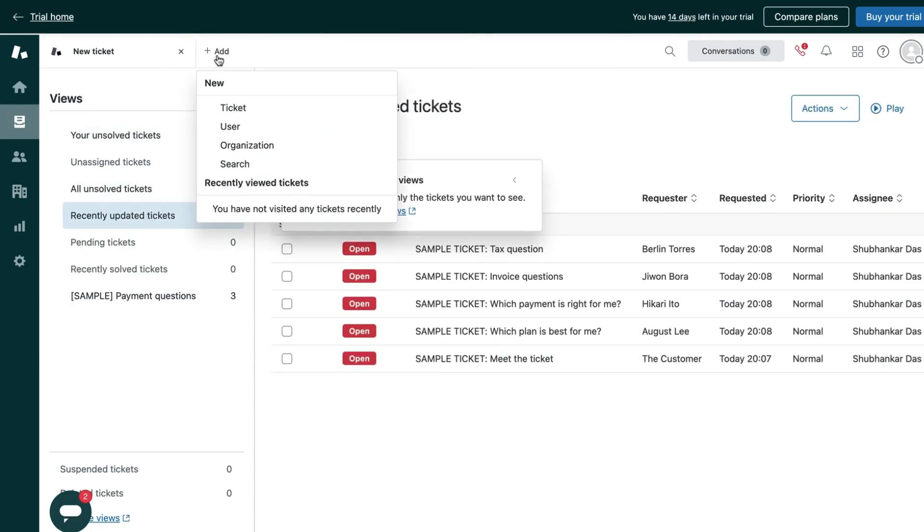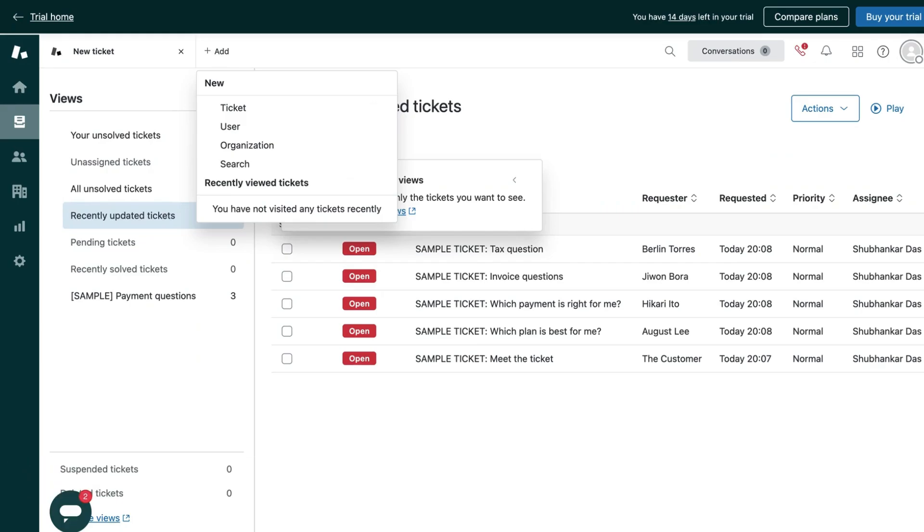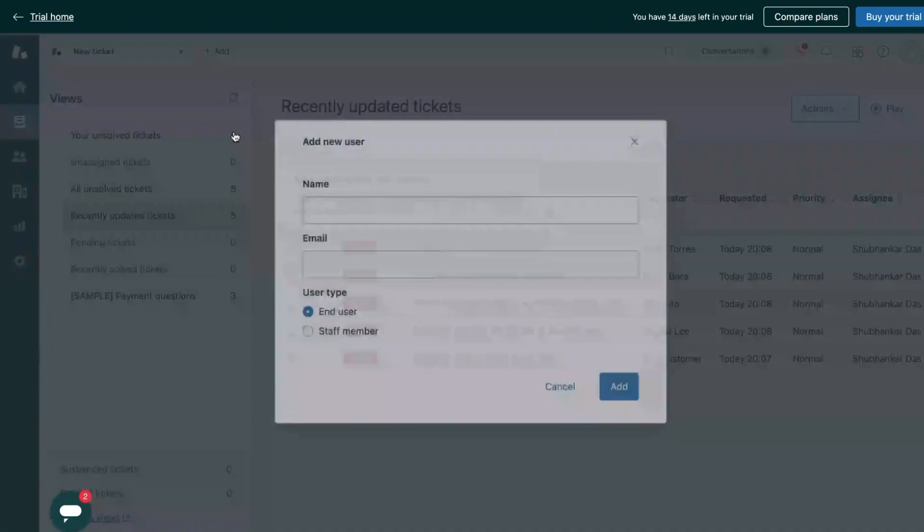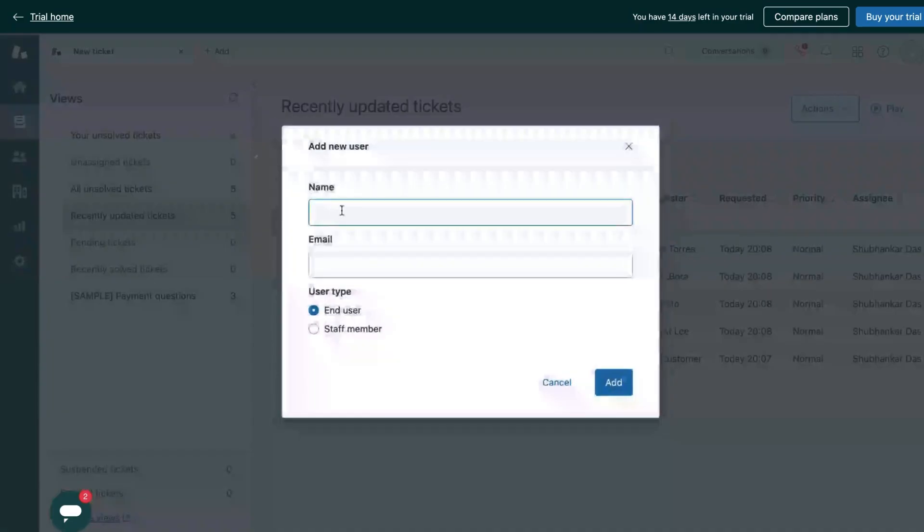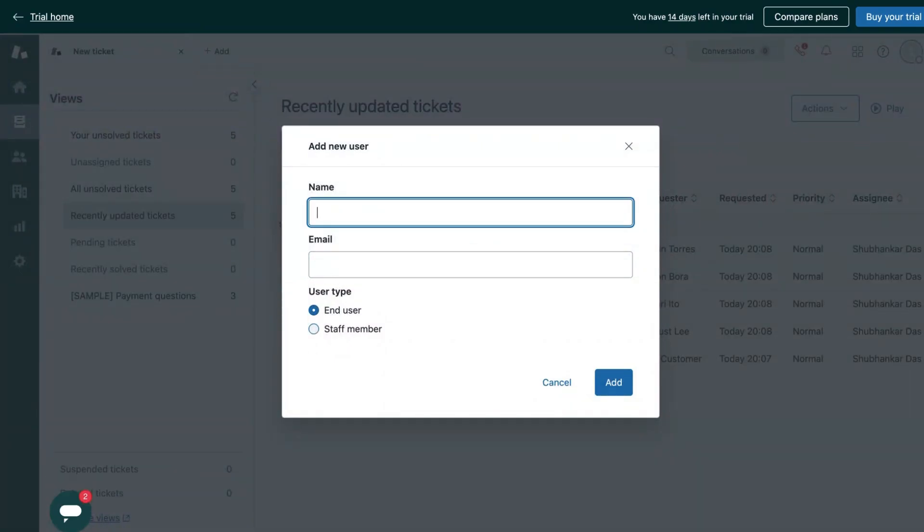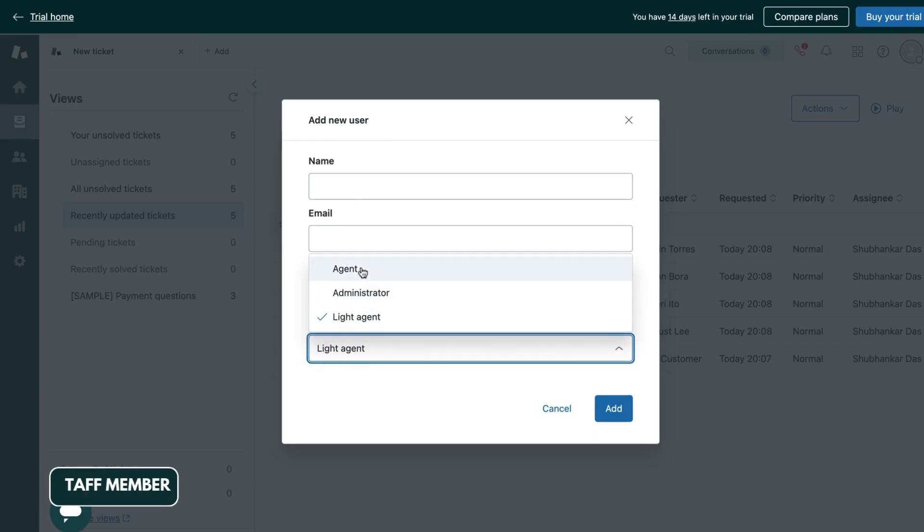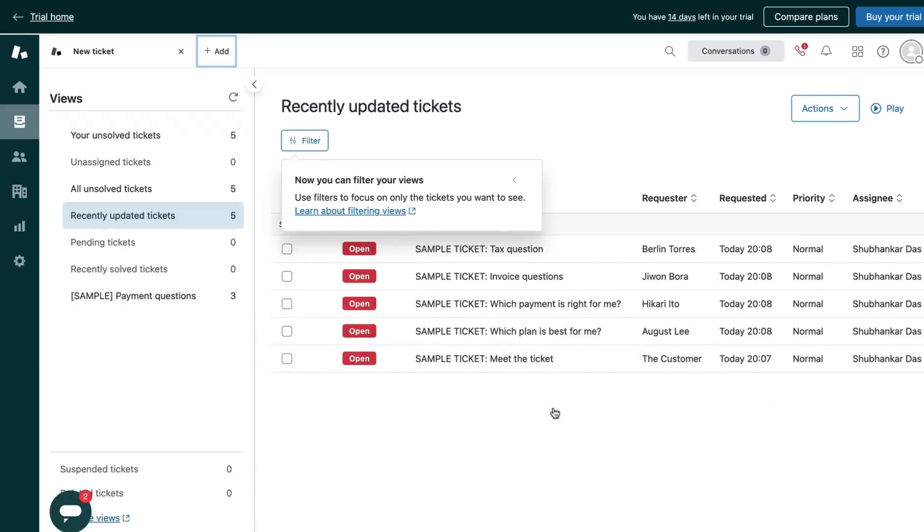Now Zendesk also makes it very easy to add customers or agents. All you need to do is go to this add option and click on user. Now if you are adding a customer, then set this user type to end user. And if you are adding an agent, then set this user type to staff member and the role as agent, administrator, or light agent as per your need, and then you will be able to add them.